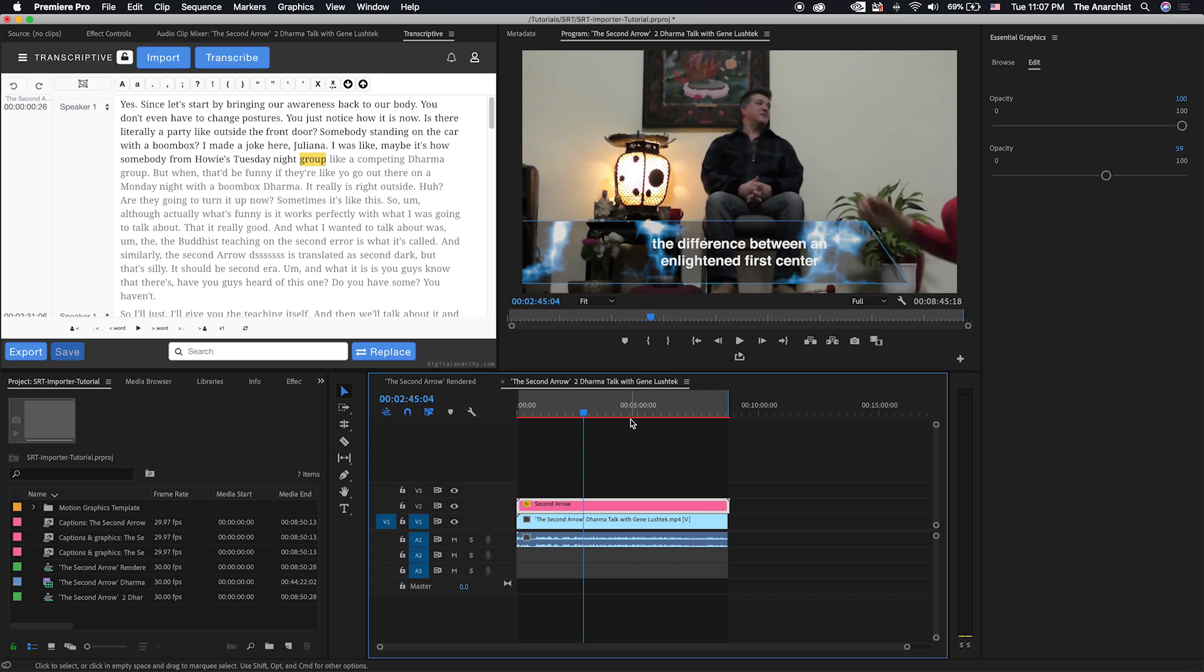And again, it's sort of designed to work with Transcriptive, but of course, it'll work with any SRT file. Again, this is a free script for After Effects called the Transcriptive SRT Importer. And you can download it on digitalanarchy.com.